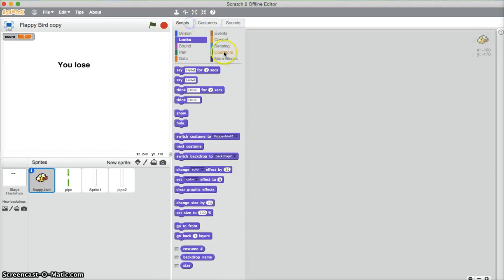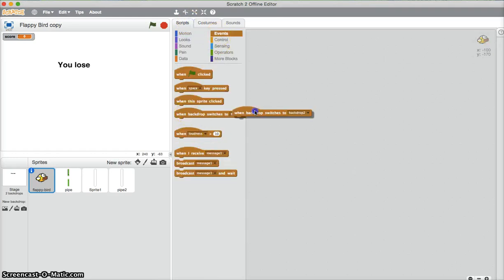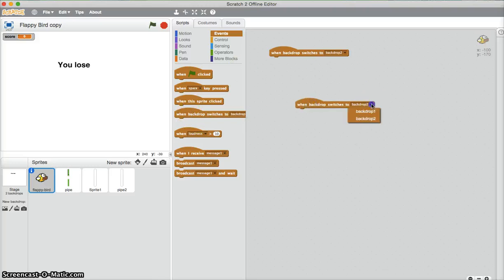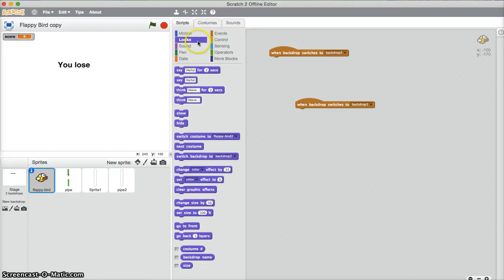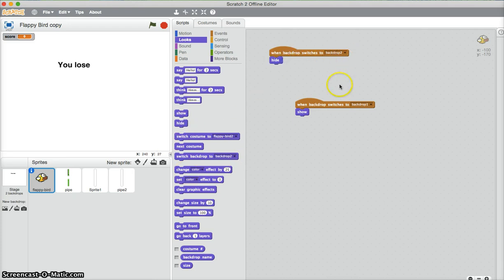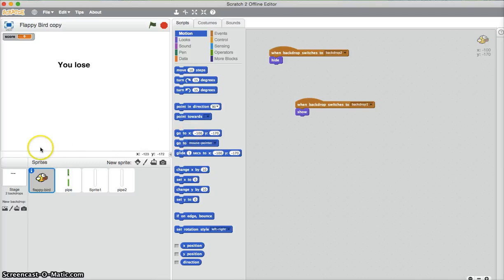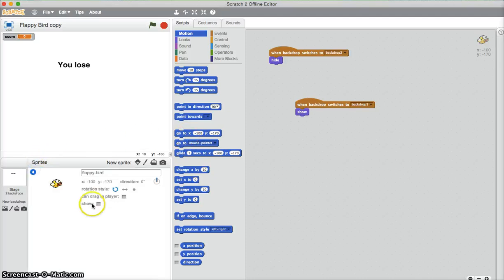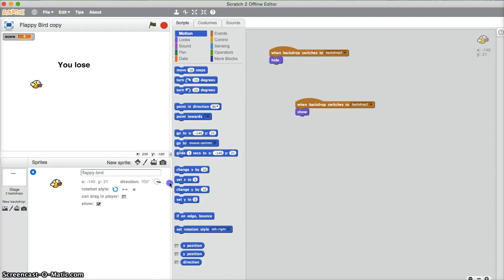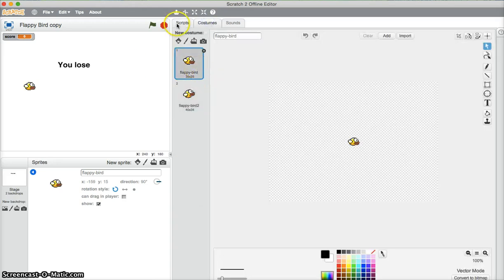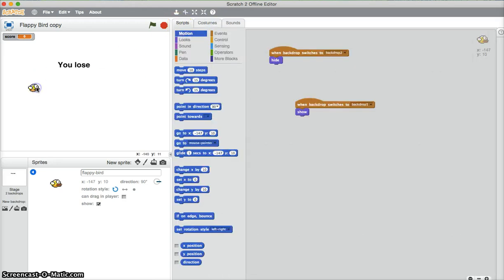Now with Flappy Bird we need to make him show and hide on the different screens. So backdrop one which is the starting screen, we need him to show so like the game screen essentially. We need him to hide on the backdrop too. So now we also need to get him to start in a position. Go to, now where are we going to put him, where did he go? I'll just show him. Okay he's on an angle there. I've just got to turn him to 90 degrees so he's in the right direction.